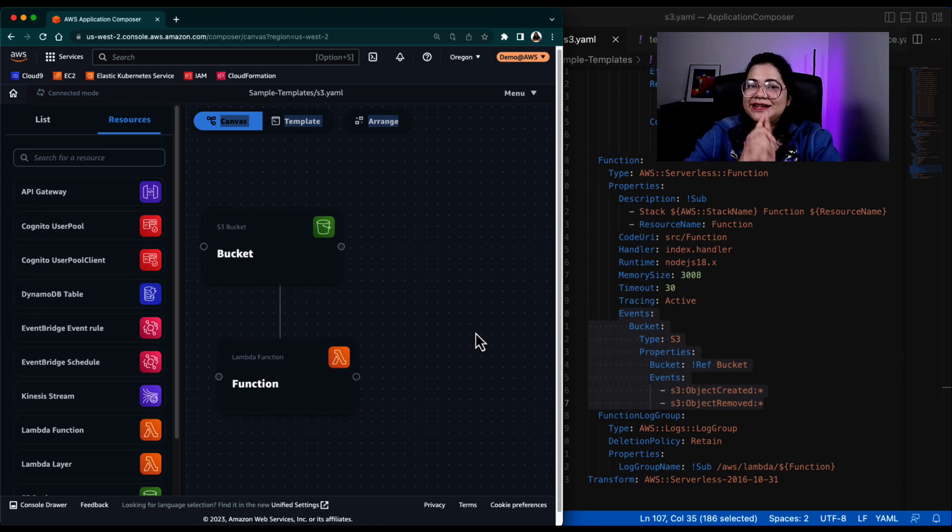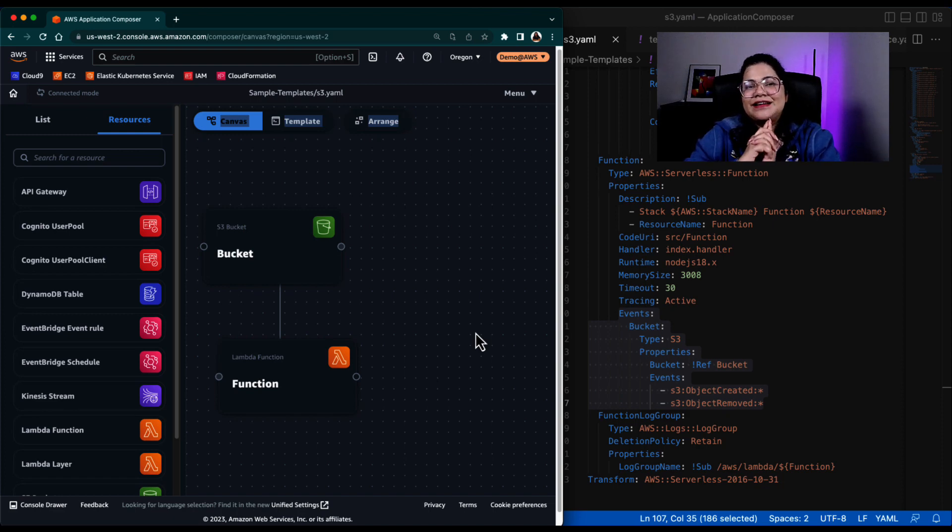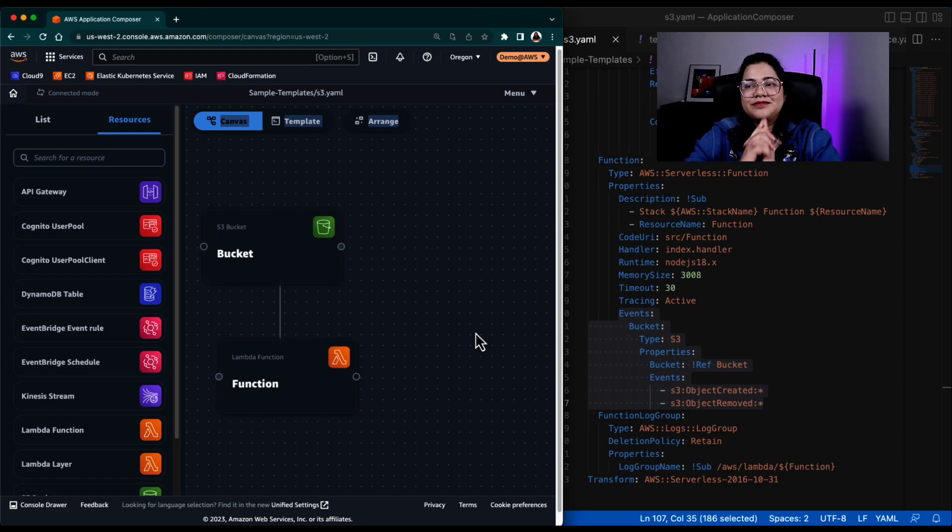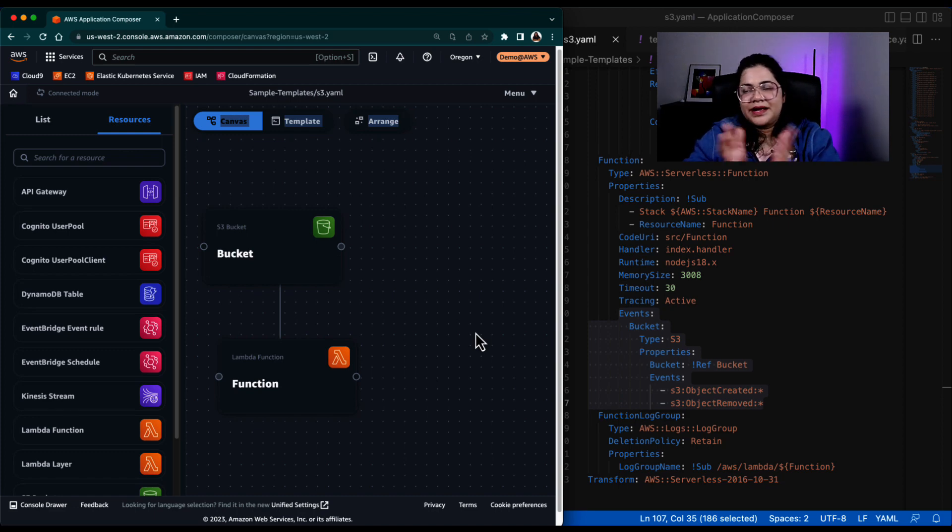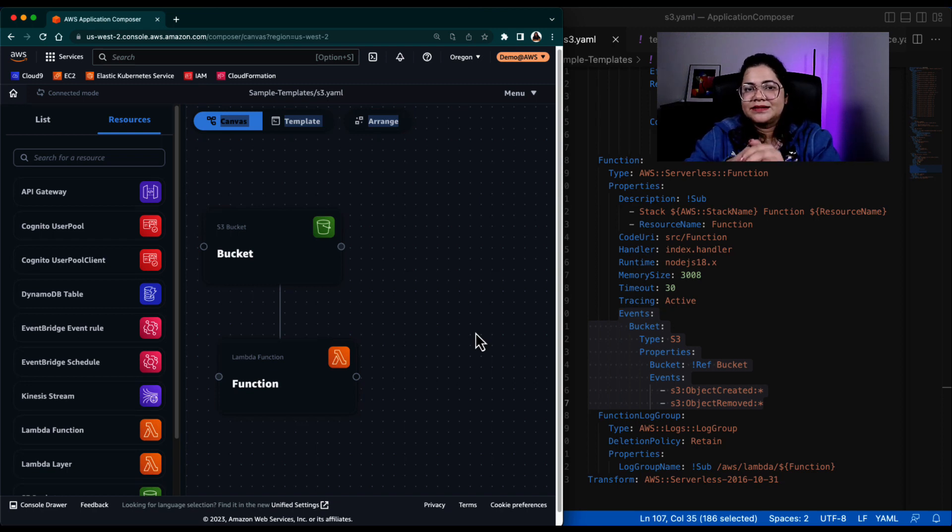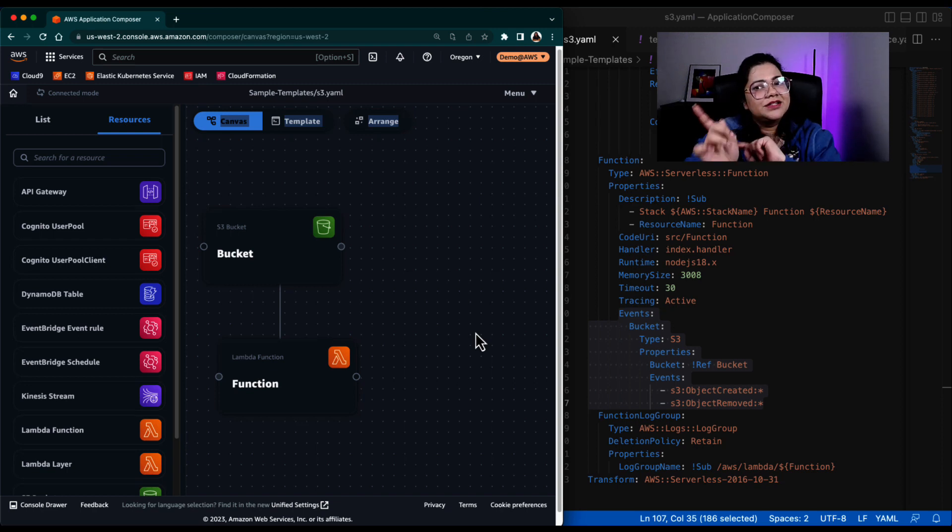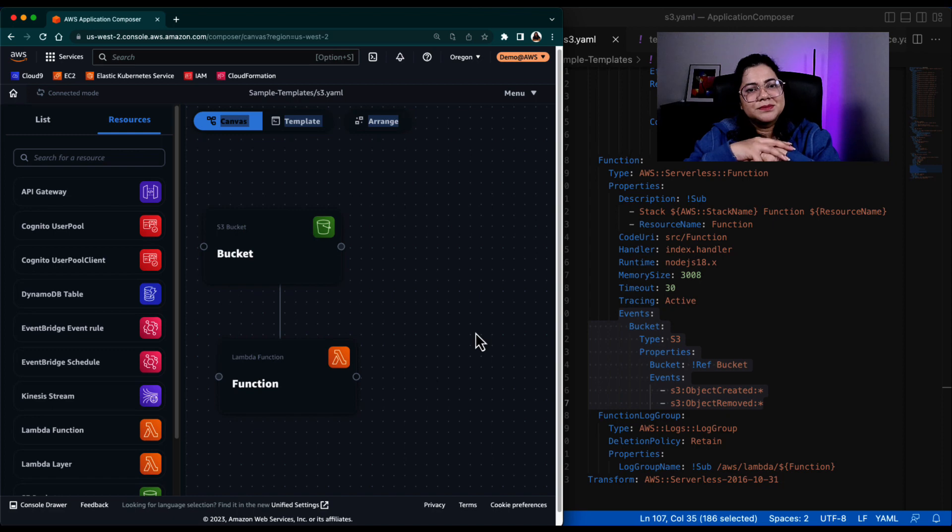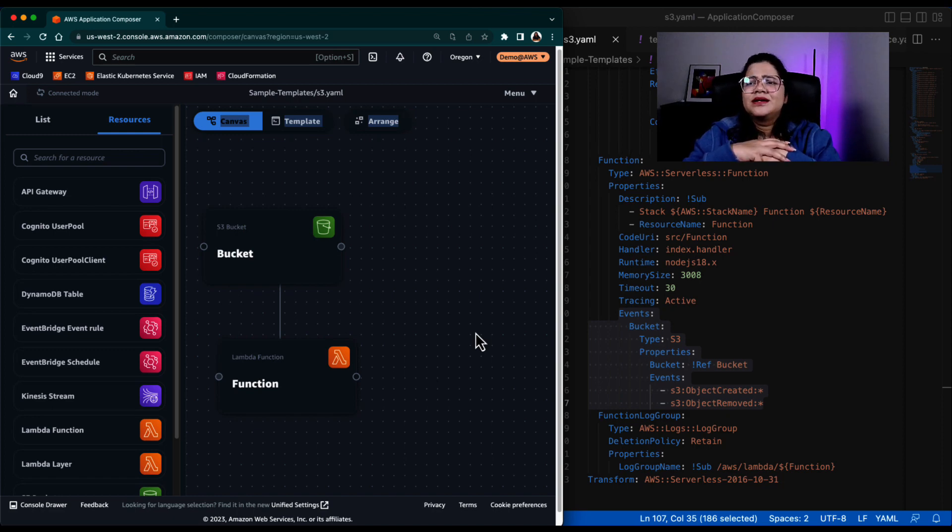I'll be interested to actually test this out and create maybe a SAM application using Application Composer. But that is for another video. So let me know in the comment section if you want me to have another video with SAM and serverless application model, and I'll let you know what SAM is, we'll explain it in a simple manner. And we'll use Application Composer to actually build a SAM application, maybe from scratch.